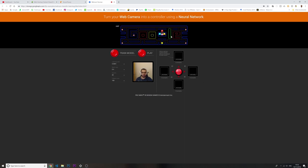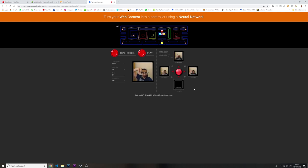Let's go to the Pac-Man demo. Basically, this is the game up here on top and the game is asking us to give a direction. So for example, for the right I'm going to put like this — okay, so this is going to be left, this is going to be right, this is going to be up, and this is going to be down. Let's train the model.